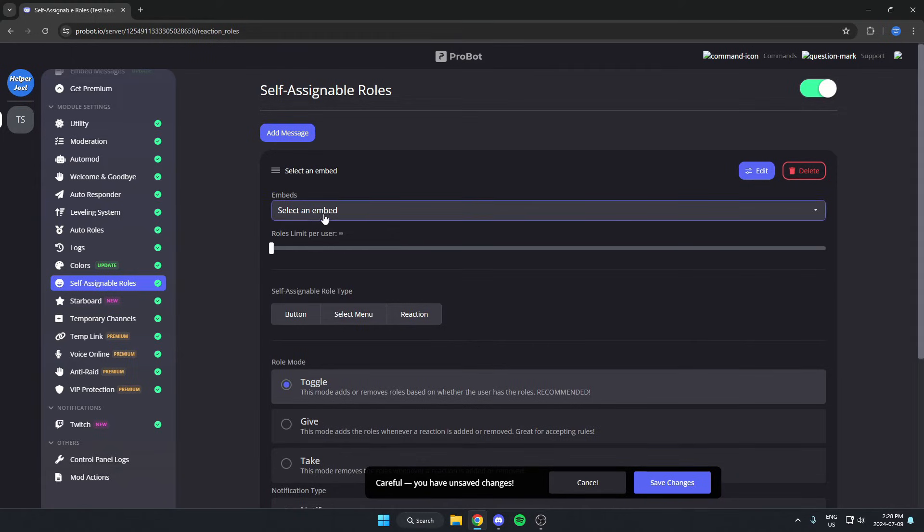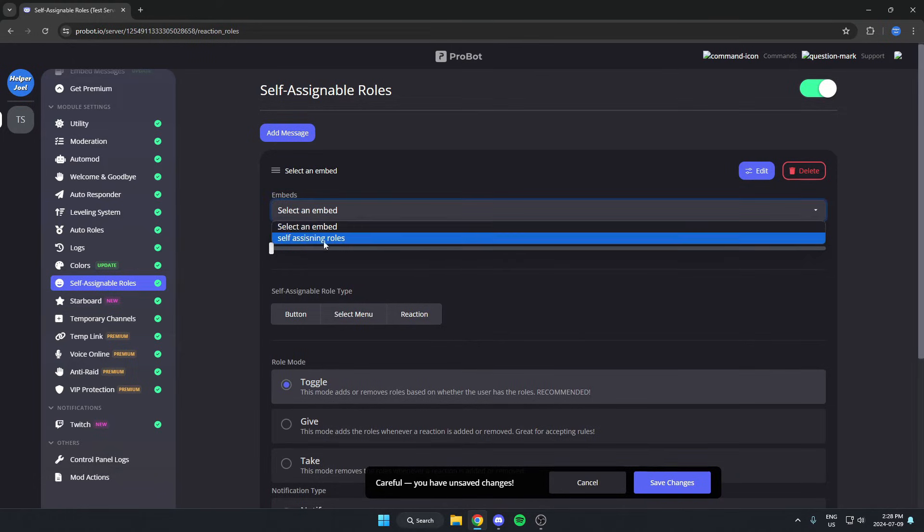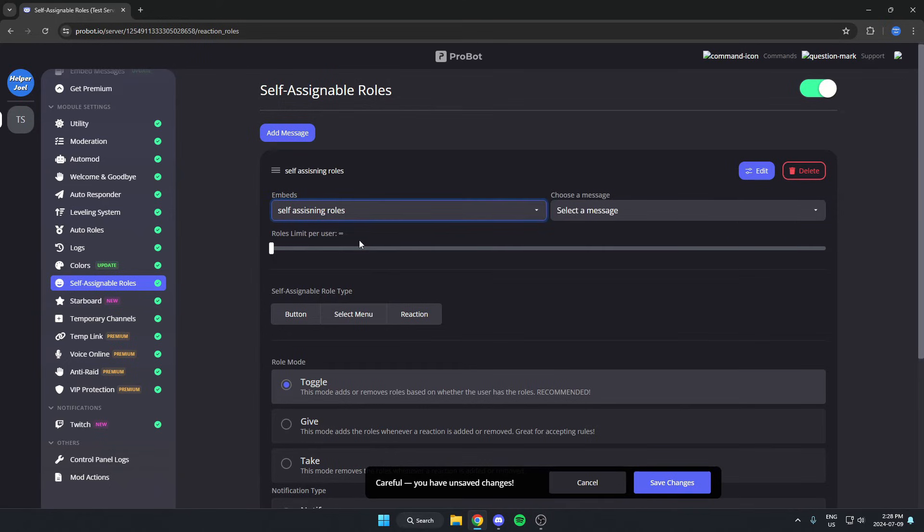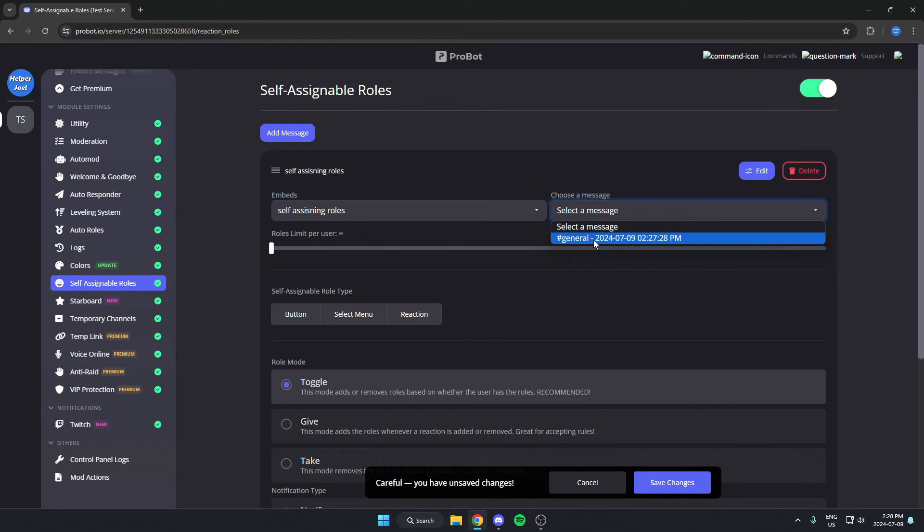You're going to click on this selected embed box and hit the self-assigning roles option. Then on the right where it says choose a message, you can click on this box and select the message that Probot just sent in your server.